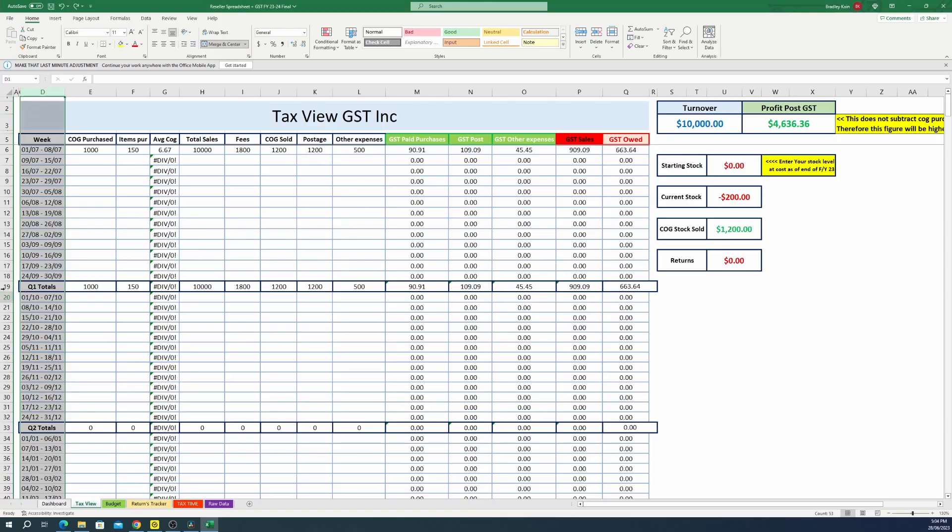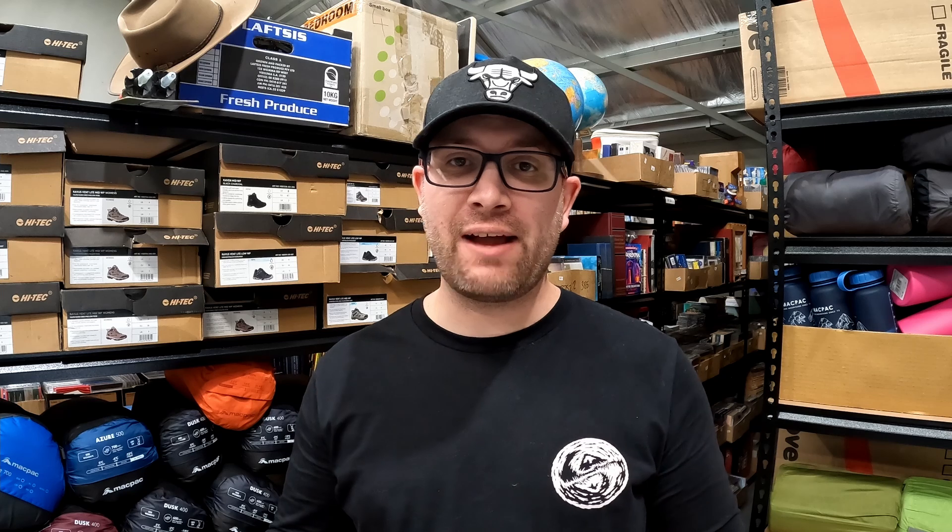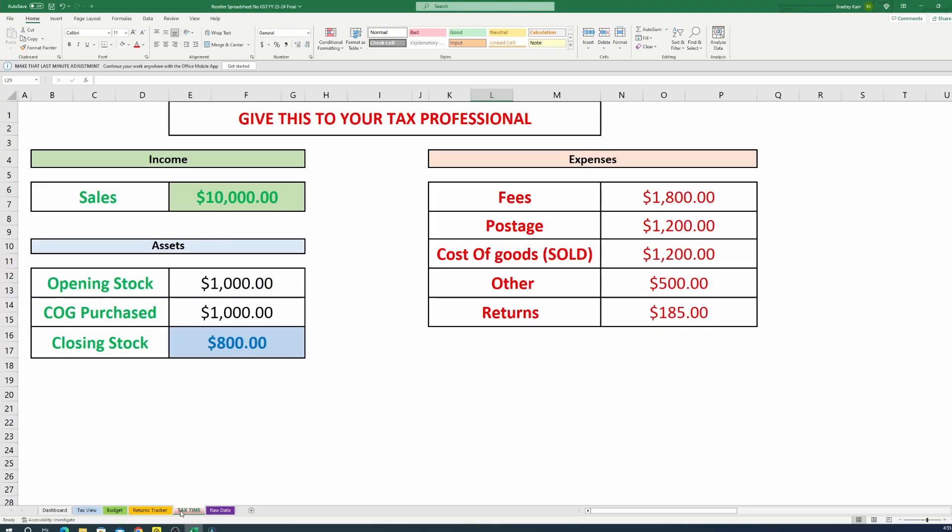This is about as automated as you're going to get without using a third-party plug-in. Both spreadsheets are broken down by weekly, quarterly, and also the whole financial year, so you can have a very quick oversight of the position you are sitting in within any given period of time. There's even a tax time tab so you have a quick overview of what you might need to provide to your tax specialist at the end of financial year.